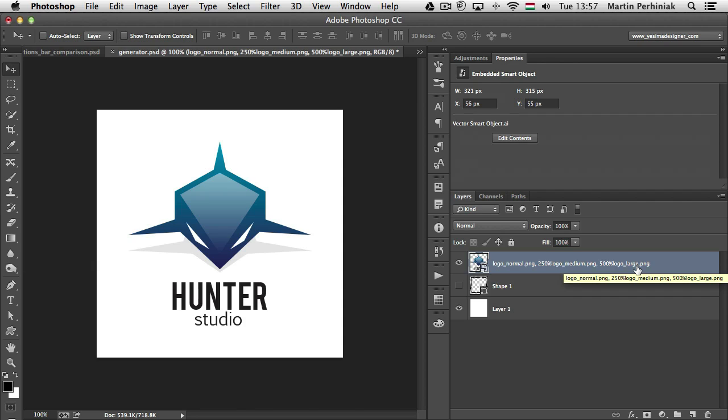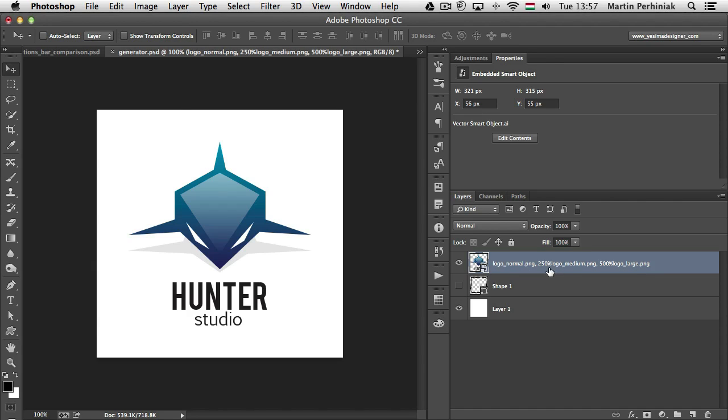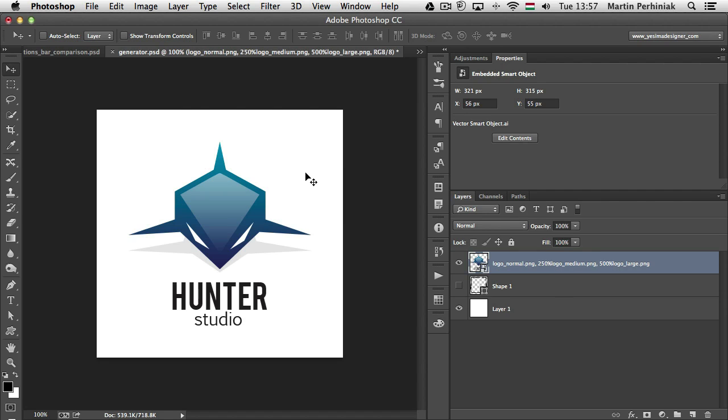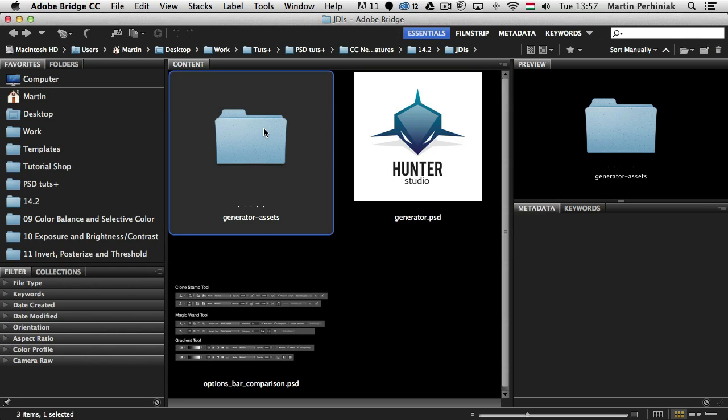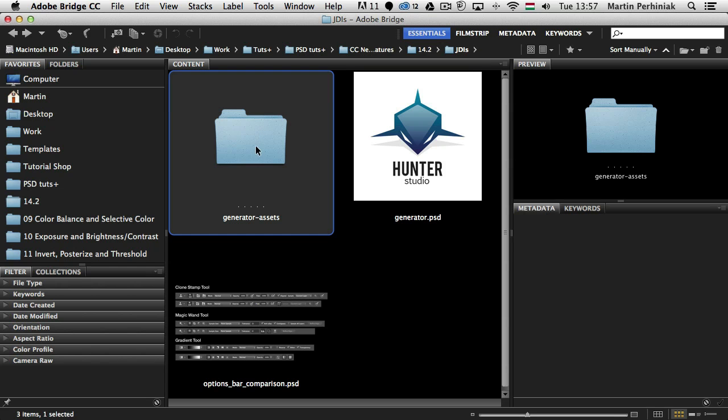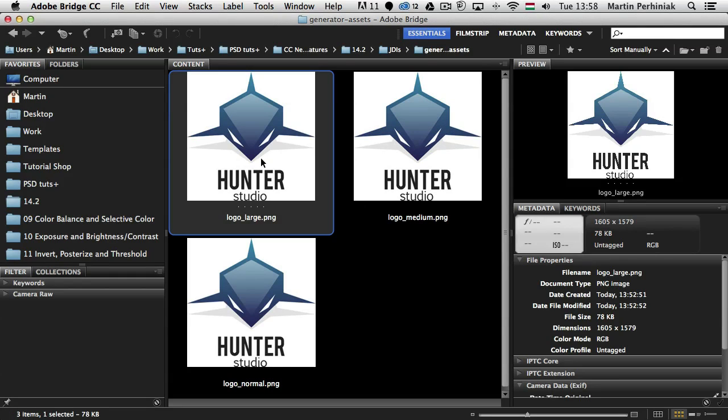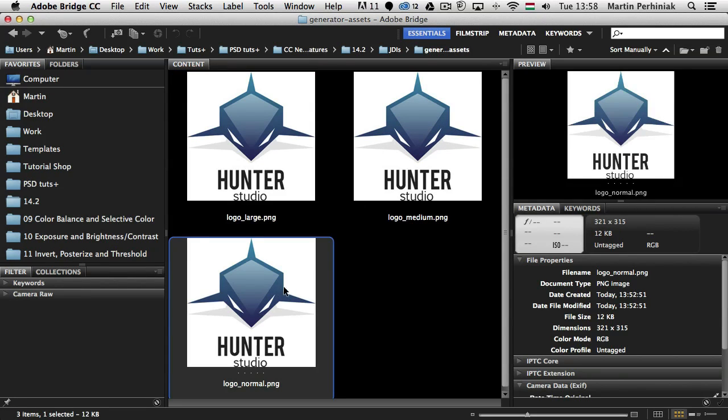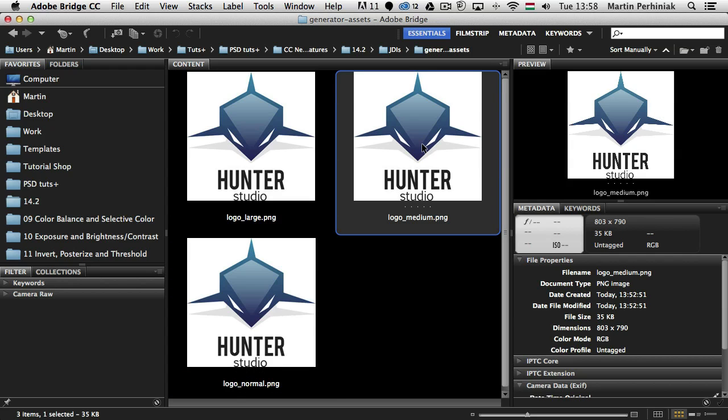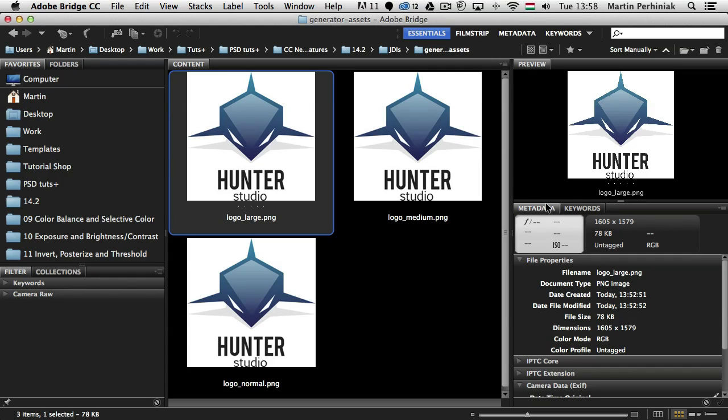That means we can save several versions of the same file or same layer. In this case, as you can see, I save three versions: a normal, a 250% version, and a 500% version of this original logo. If I go to Bridge, I can see it created this Generator Assets folder by default, and inside here I can see the three different size versions. So normal is 321 pixel width, the medium is 803, and then large is 1605.